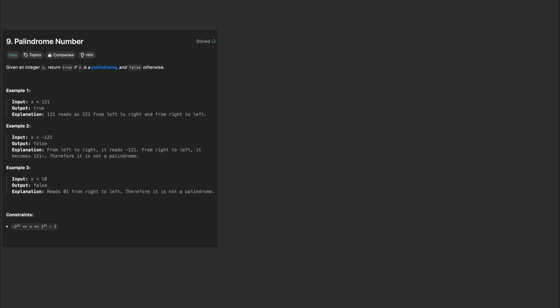Today, we're solving a popular coding problem, palindrome number. This problem is frequently seen in coding interviews and helps strengthen our understanding of number manipulation.